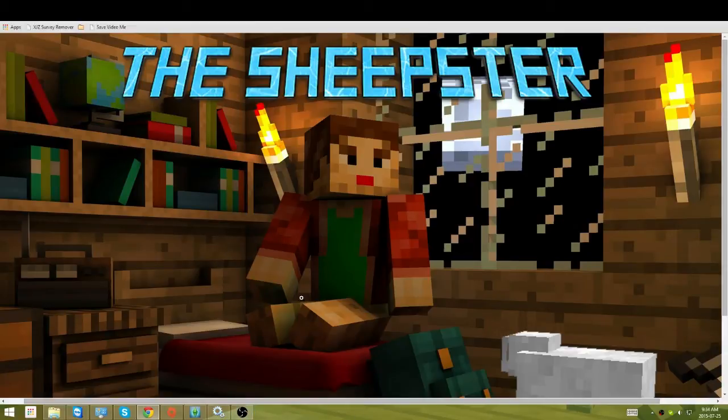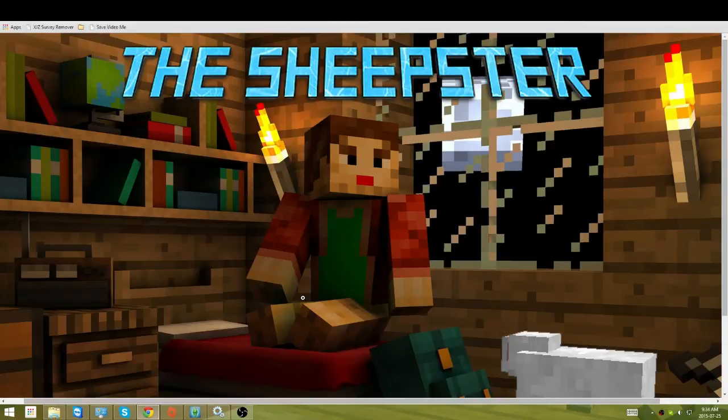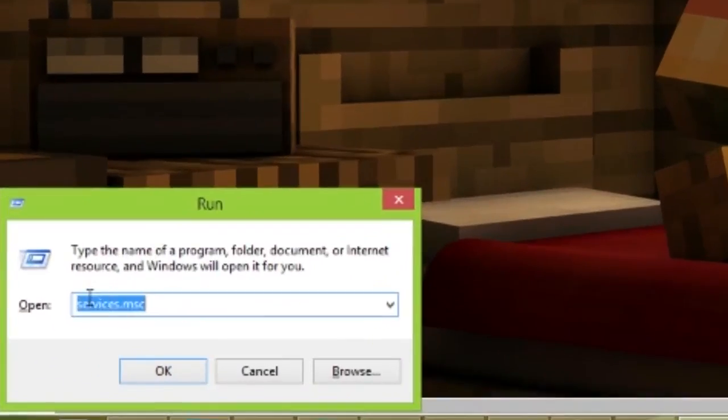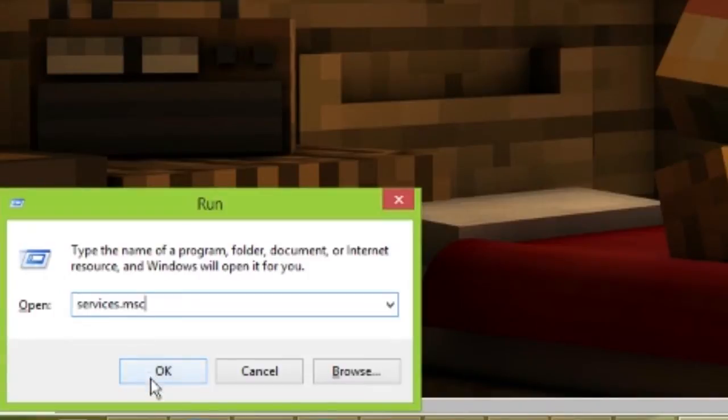Okay, to fix this problem, all you need to do is hold the Windows key and press R. It will bring up this window. Type in services.msc and click OK.